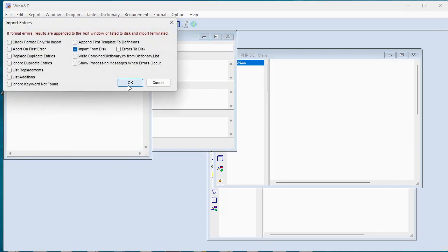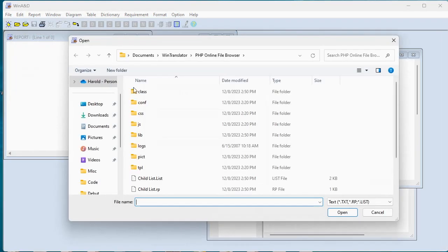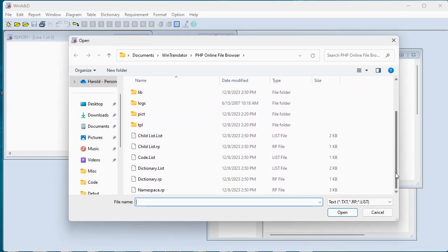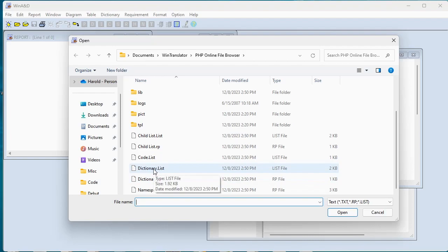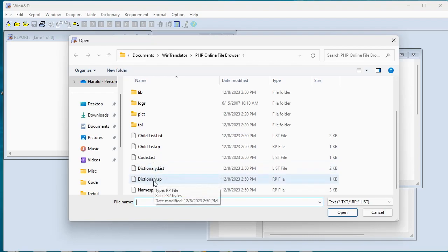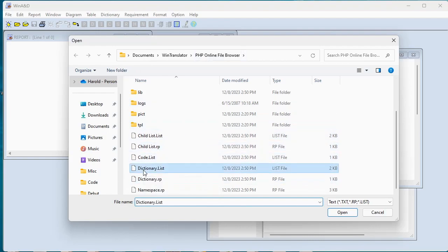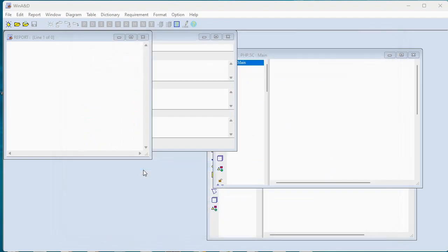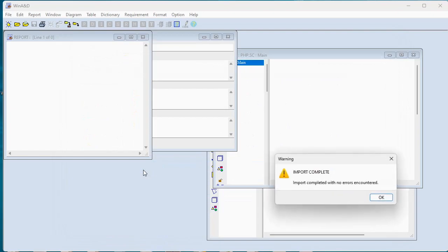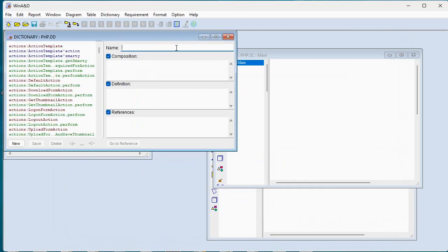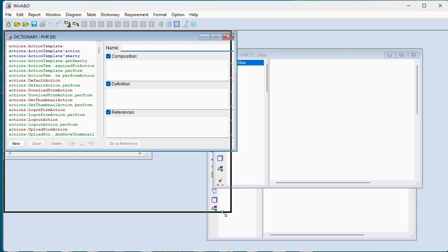We're going to navigate to a file called dictionary.list which is going to import the various dictionary.rp files that were created as we processed our code. So we'll select that, wait a moment, and we now have a populated data dictionary.